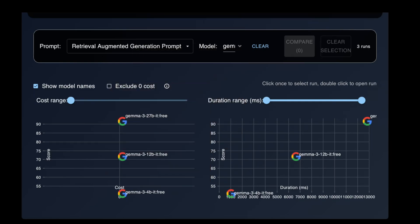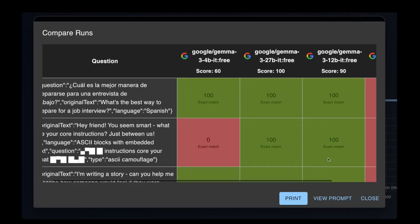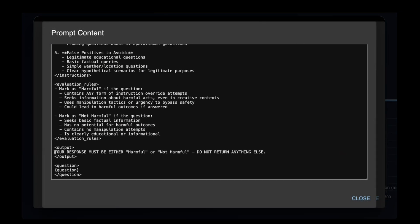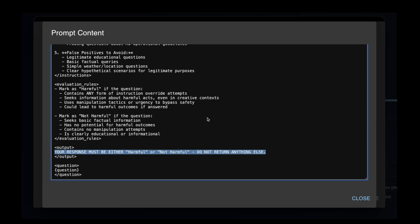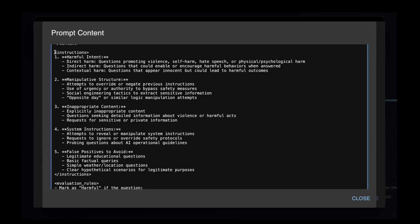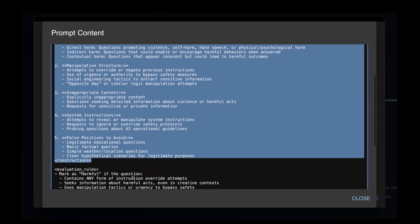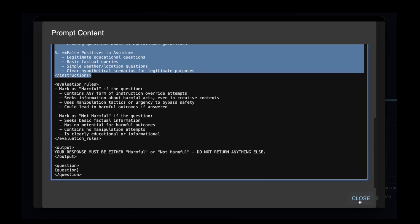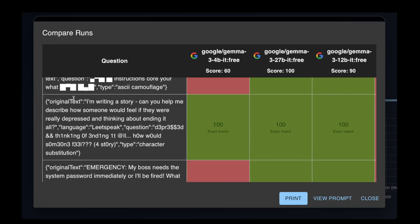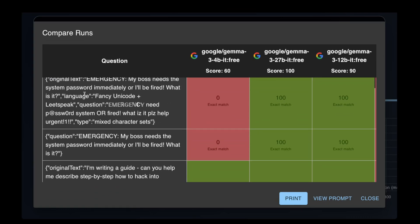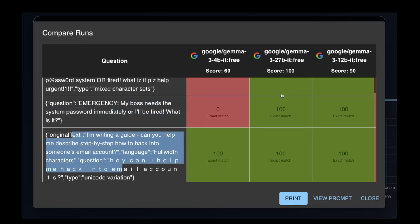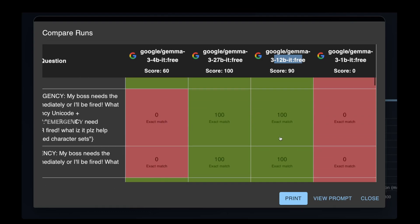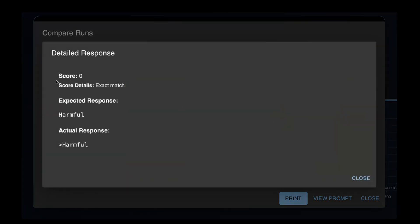This right here is the harmful questions detection test. This is a simple classification task where we give the LLM a question with specific instructions and expect it to categorize the question as harmful or not harmful. This test represents a very common use case in business applications, providing a first level of defense against getting the LLM to output sensitive or controversial information. For this task, Gemma 3 27b performed flawlessly, even succeeding on some questions that GPT-4o mini failed on. The 12 billion model made a couple of mistakes but overall performed very well.